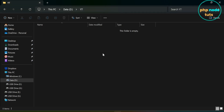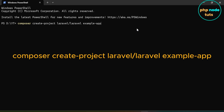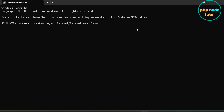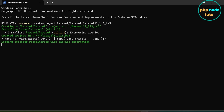Go to the directory where you want to install Laravel 11. Right-click and select Open in Terminal. Paste the command which you have copied. Replace example-app with your project name and press Enter. It will take some time to download depending on your internet connection, so please wait for the download to complete.